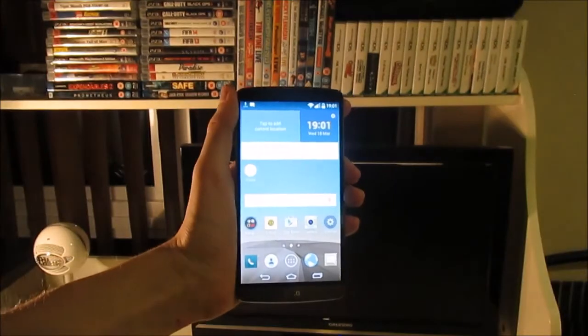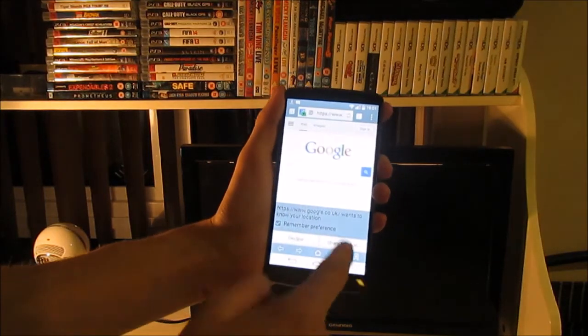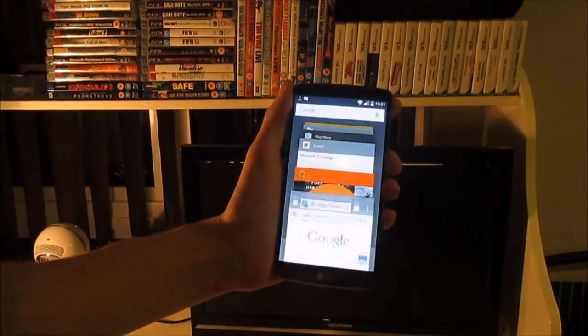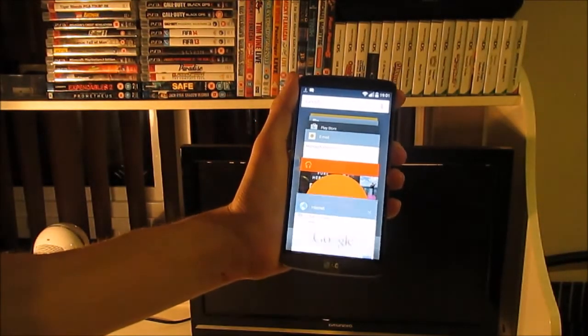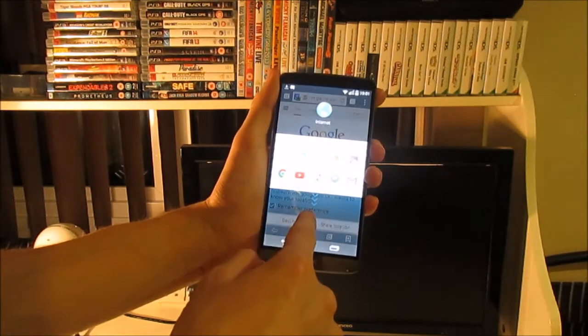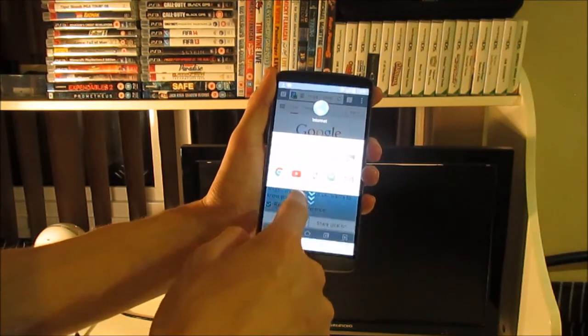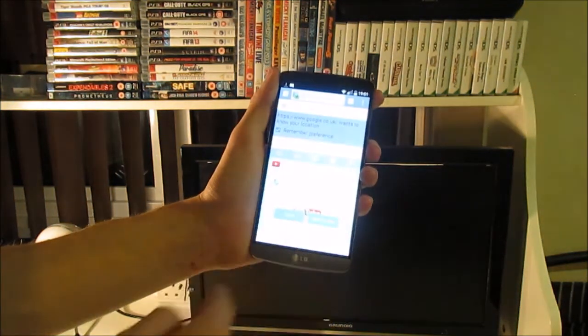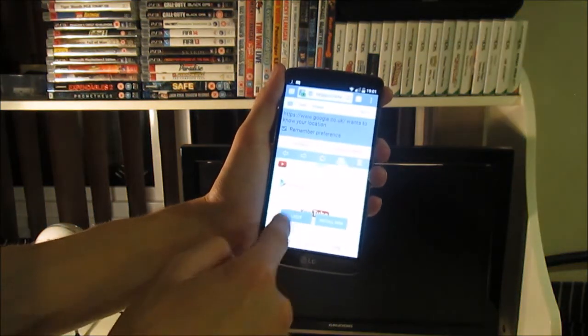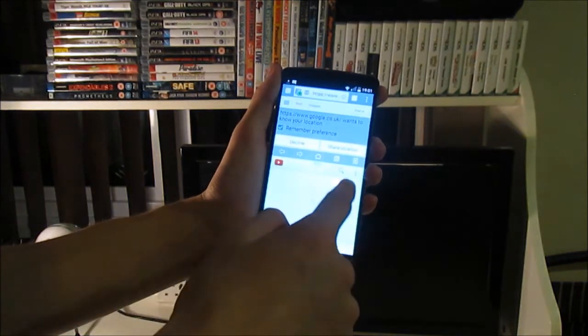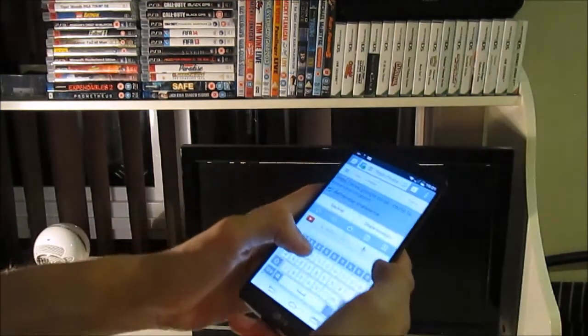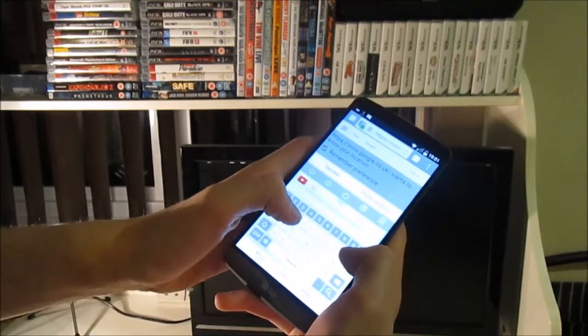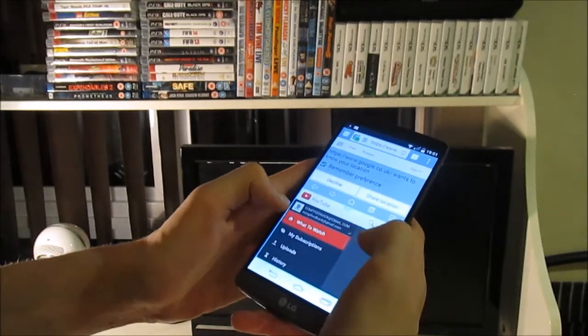A feature I've really enjoyed is the multi-window feature. You can have two apps running next to each other. With the power of the LG G3, it really helps to have a feature like this. You could have YouTube and a web browser open simultaneously.